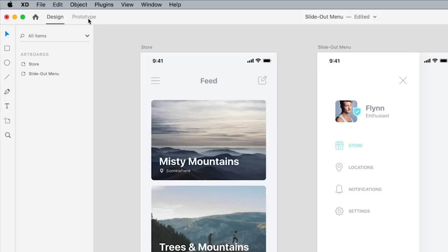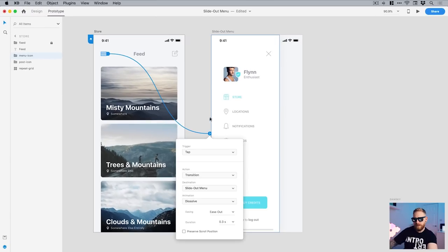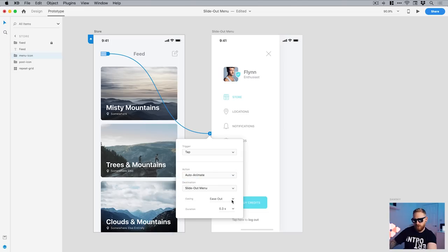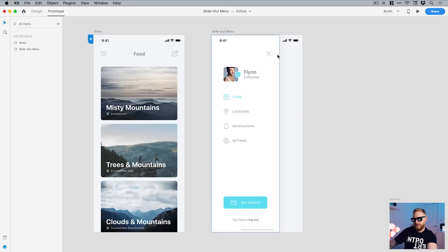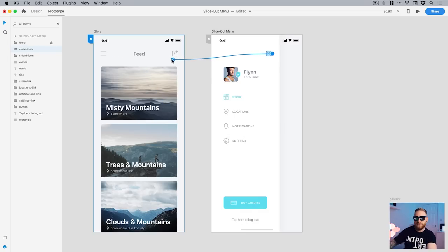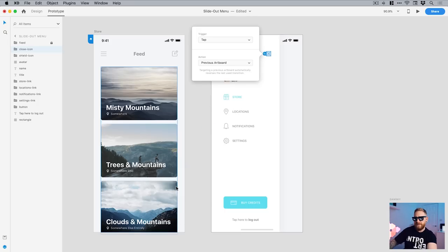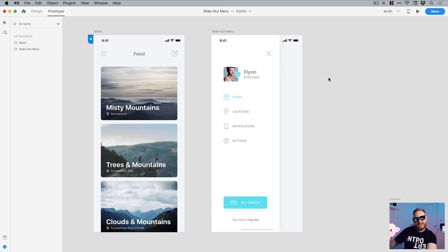So if we go over to prototype mode at the top, what I can do is click on the menu icon. This is a grouped icon. These three lines have been grouped together and I can click on the blue tab and drag this over to this artboard. So when a user taps, that's the trigger, when they tap on the menu icon, the action is an auto animate and you can choose your easing type. Definitely experiment with some of these. I'm going to just keep it easy and out, nice and simple, and then press 0.5 as a duration, press return. And then what I'm going to do is click on the cross or the close icon and just drag this back and you can leave those settings the same. Or what you can do is just click previous artboard and then it will reverse the transition. So whatever this transition is, it will just reverse the whole thing.